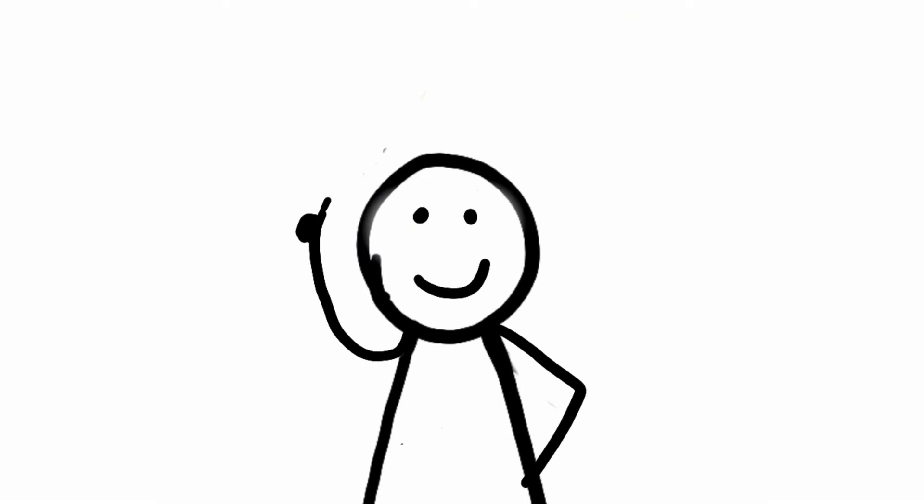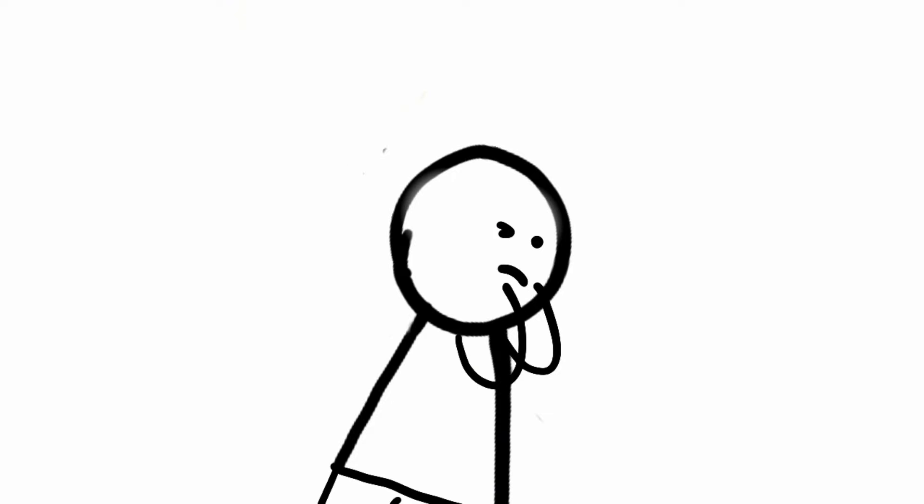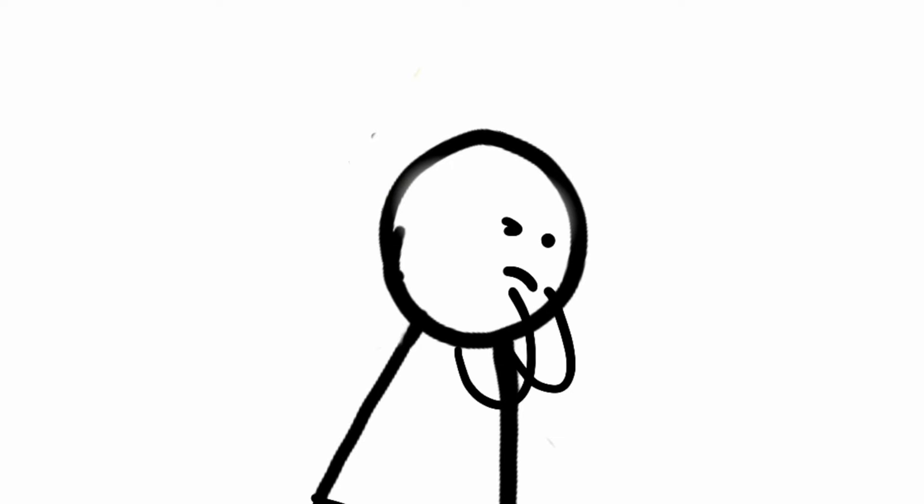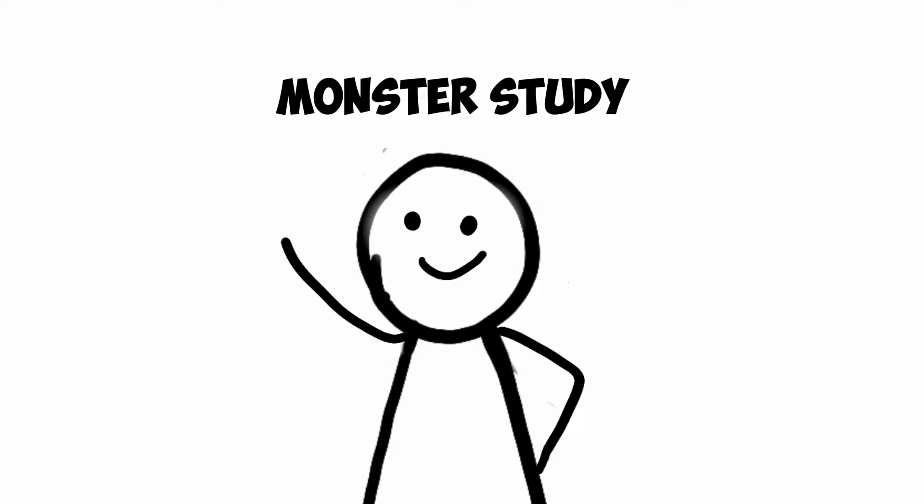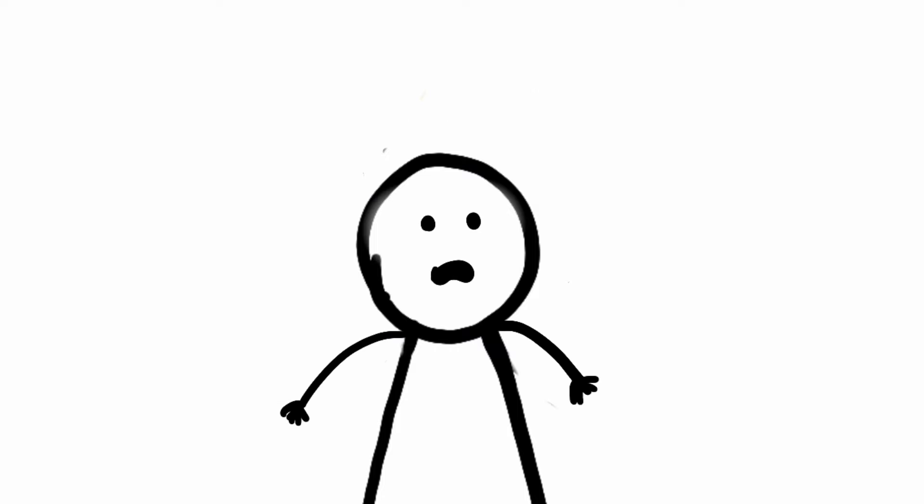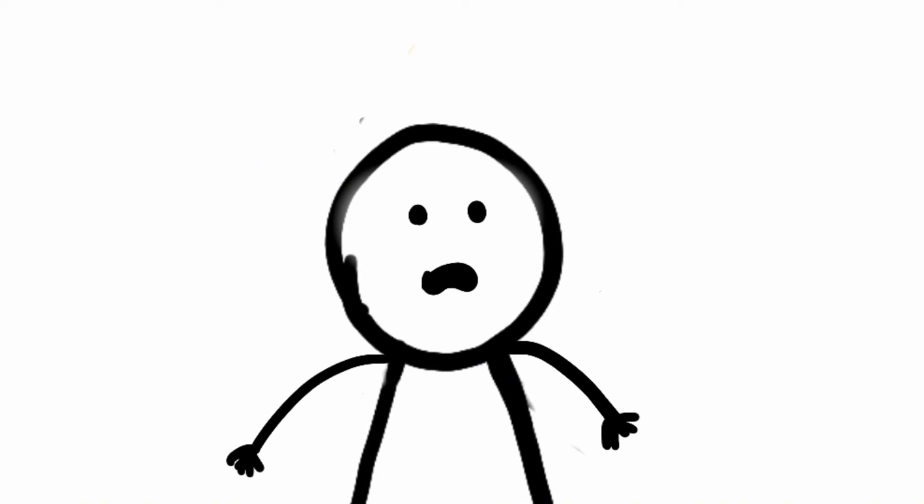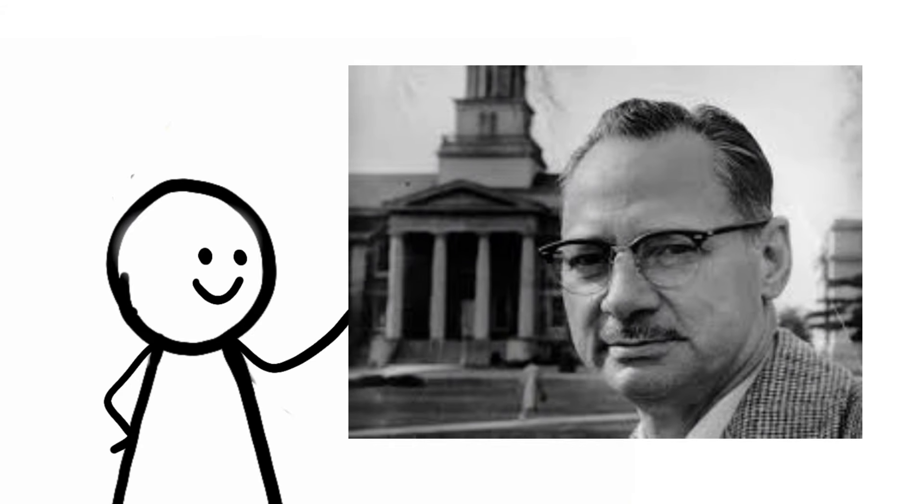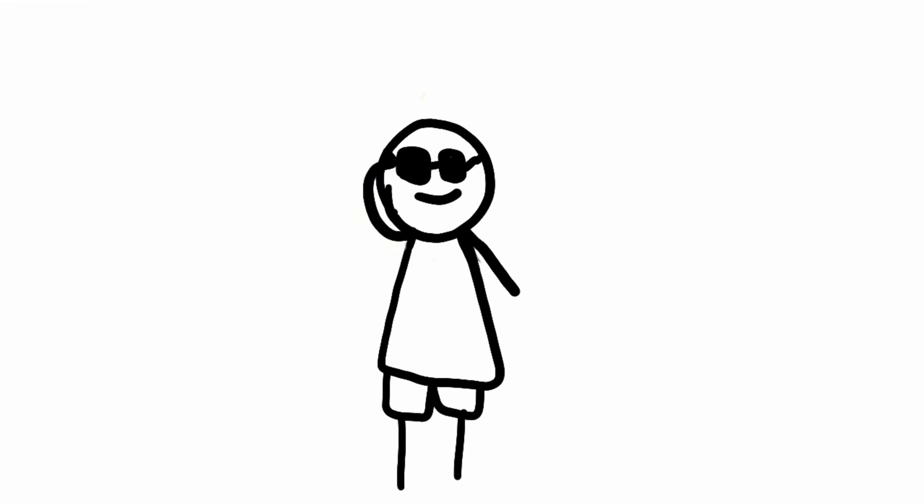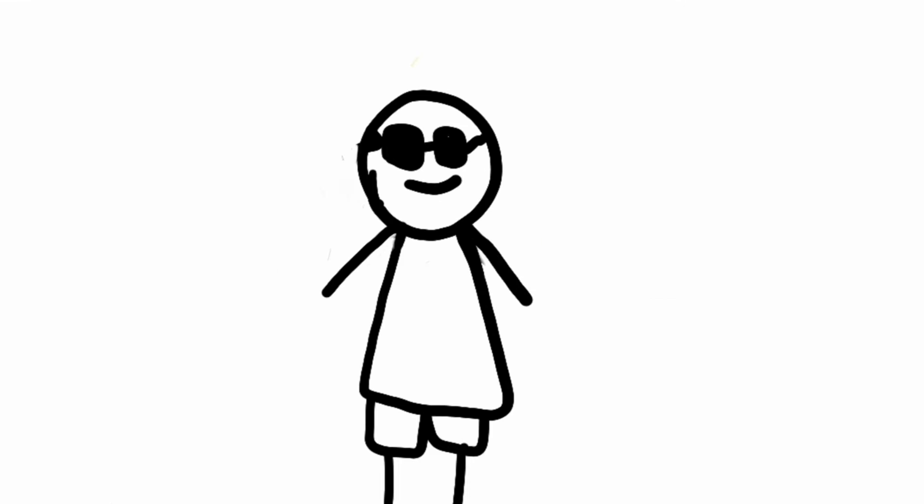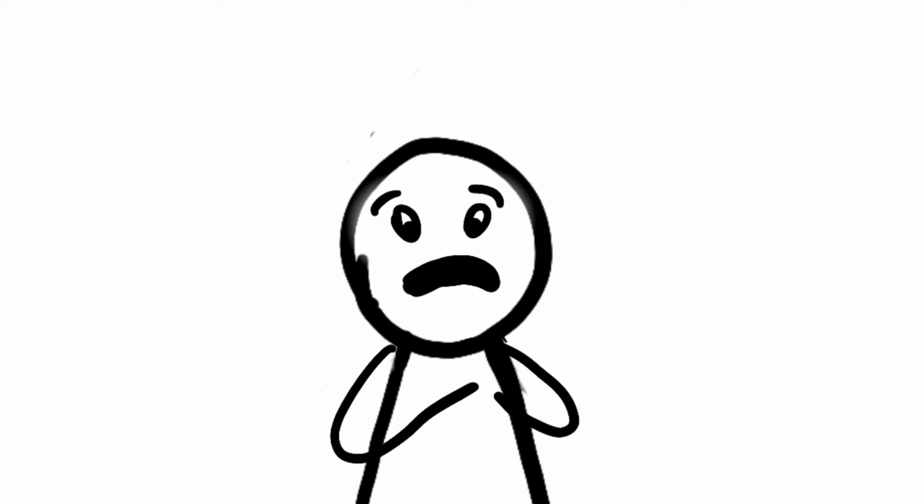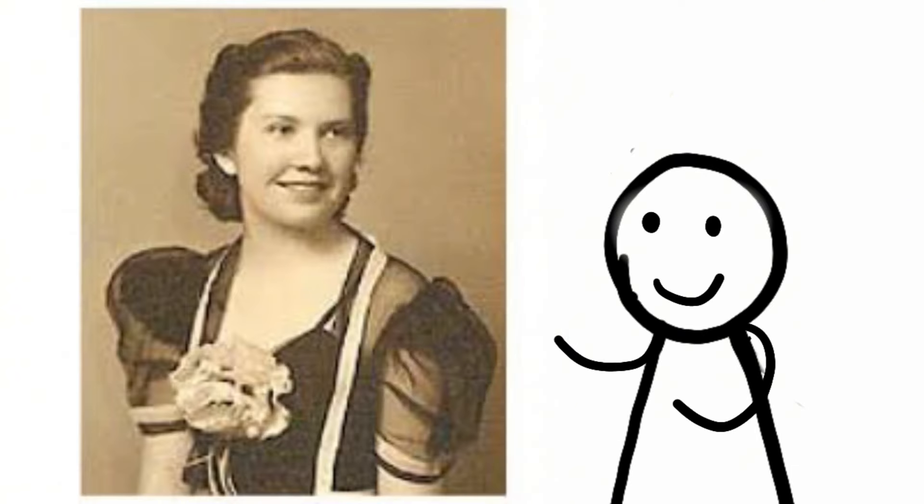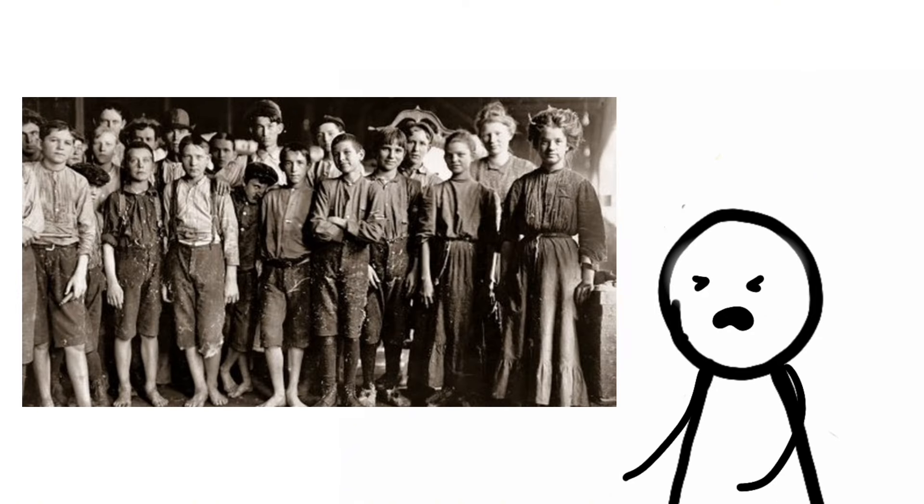Now we're going to talk about a real doozy of an experiment that would make even the most twisted mad scientist cringe. It's called the Monster Study, and it's all about how your upbringing can mess with your speech, especially if you're a stutterer. So back in the 1930s, this guy named Wendell Johnson, who was a professor at the University of Iowa, decided he was going to try and cure his own stuttering problem. And let me tell you, he went about it in the most messed up way possible. He teamed up with one of his students, Mary Tudor, and they cooked up this plan to mess with a bunch of kids from a local orphanage.